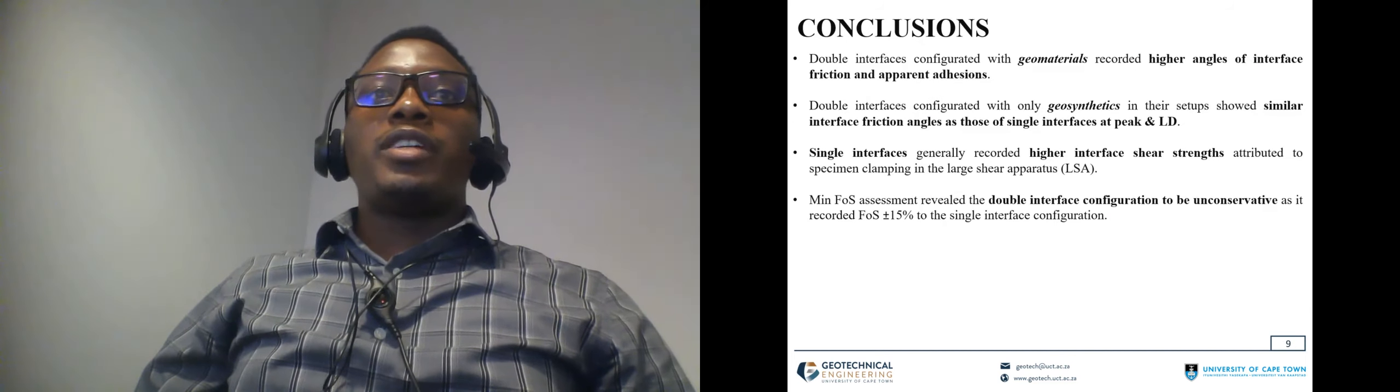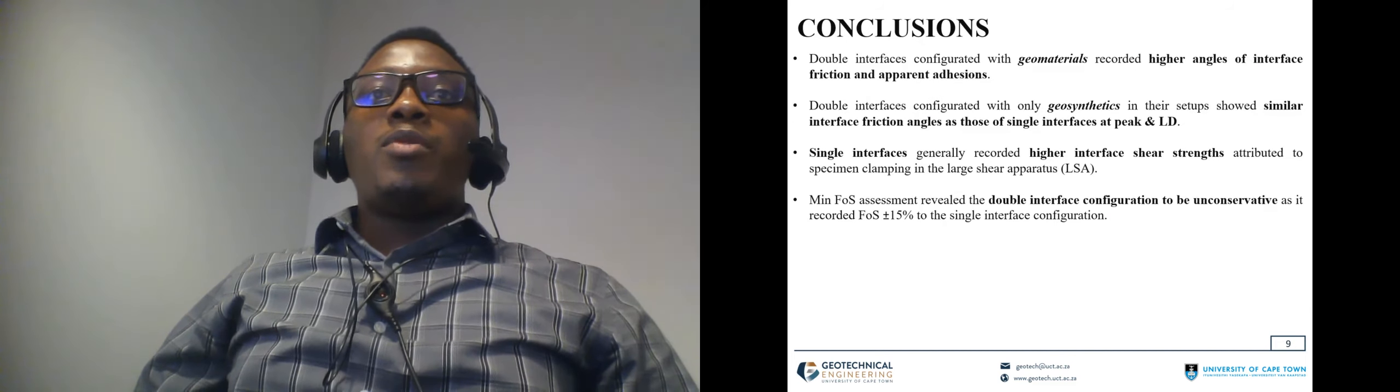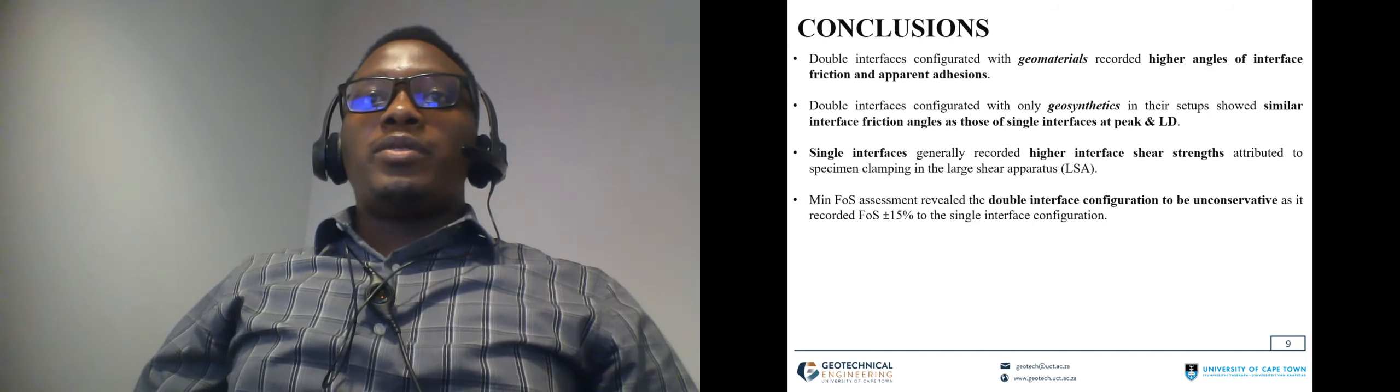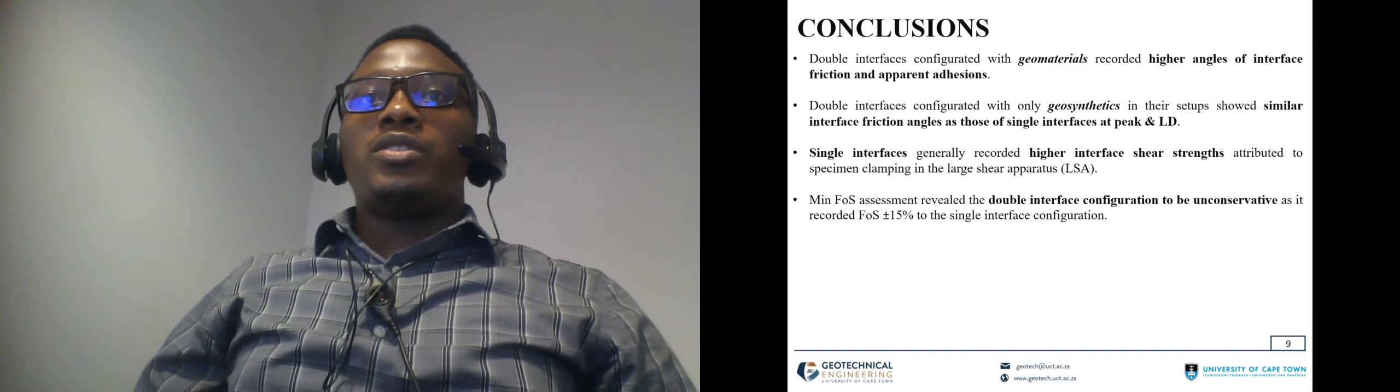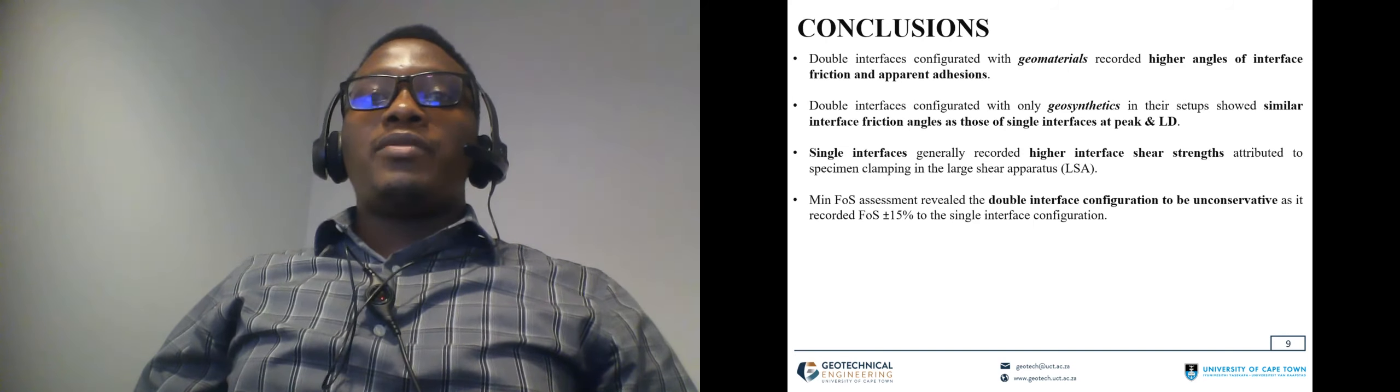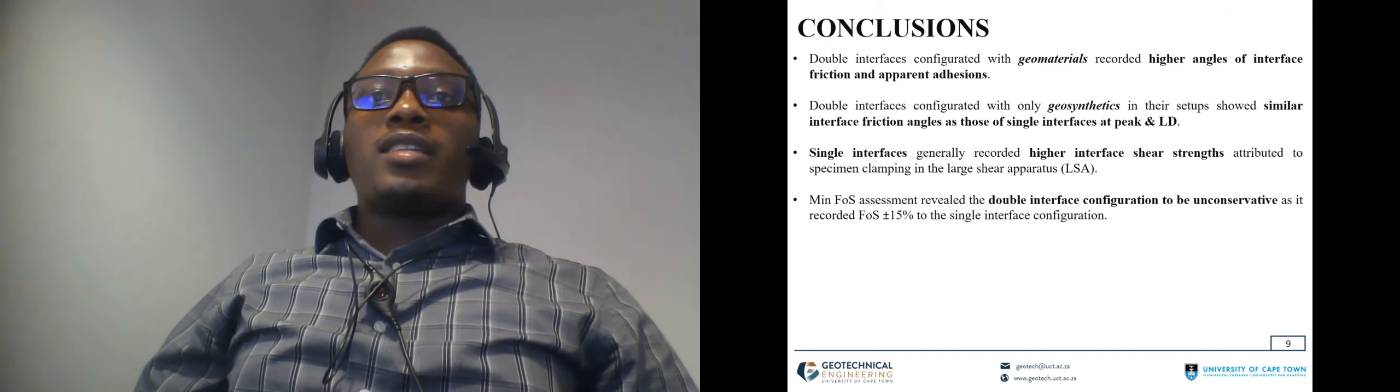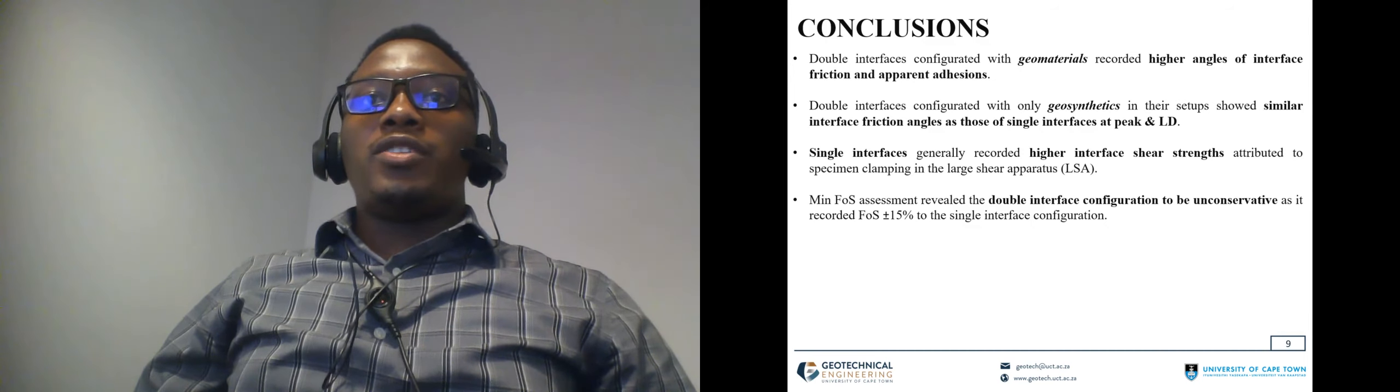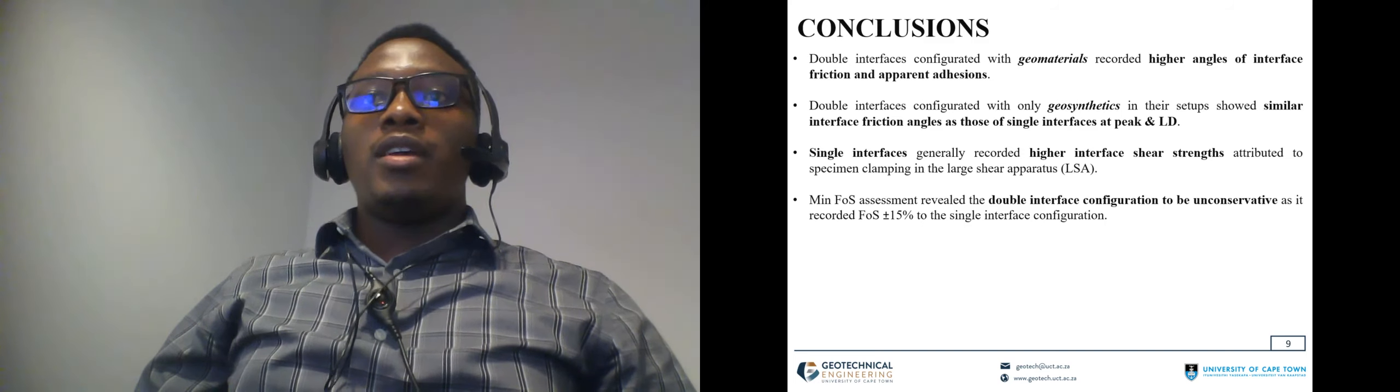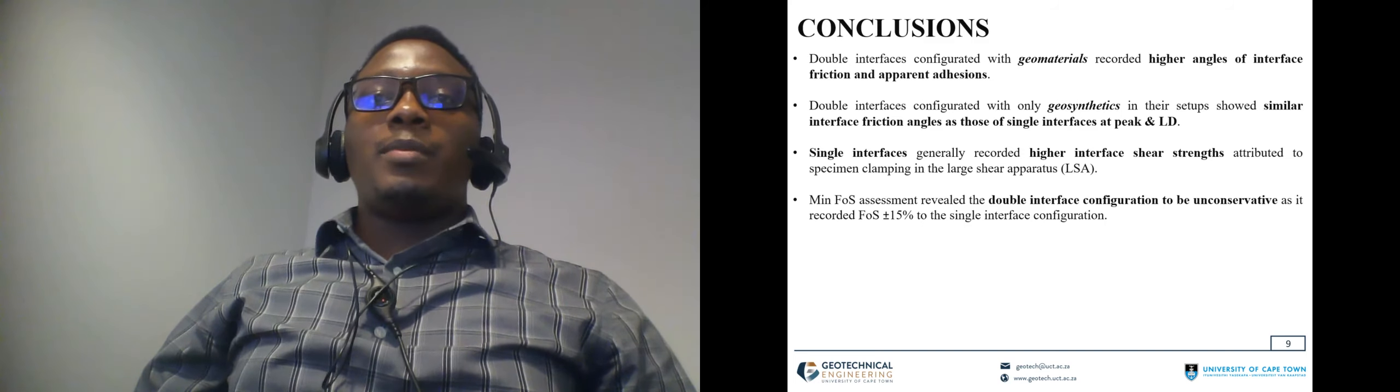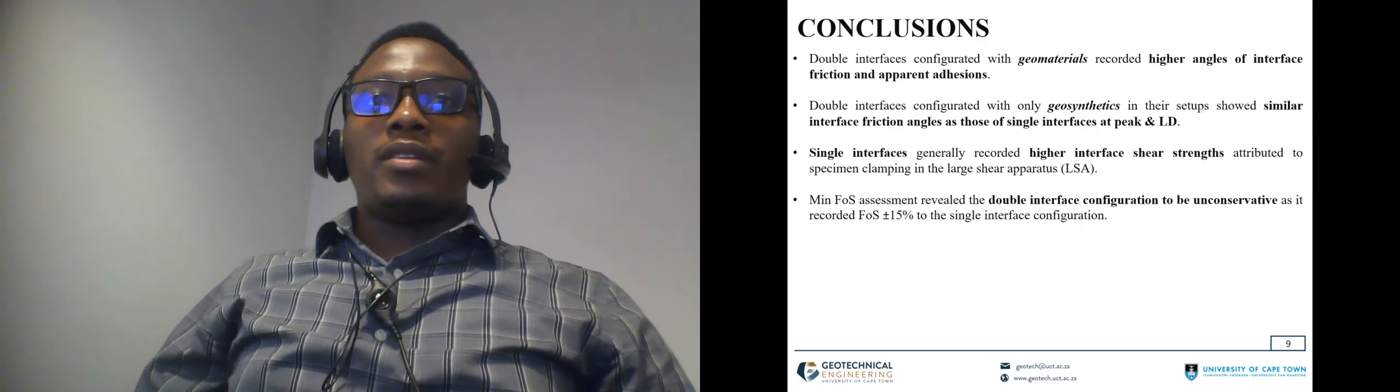In terms of critical conclusions drawn from this study, the double interface configuration conducted using geomaterials, i.e. soil geosynthetic soil produced high friction properties and those conducted using geosynthetics only i.e. geosynthetic geosynthetic geosynthetic configuration produced shear strength properties which were similar as those of single interface configuration.